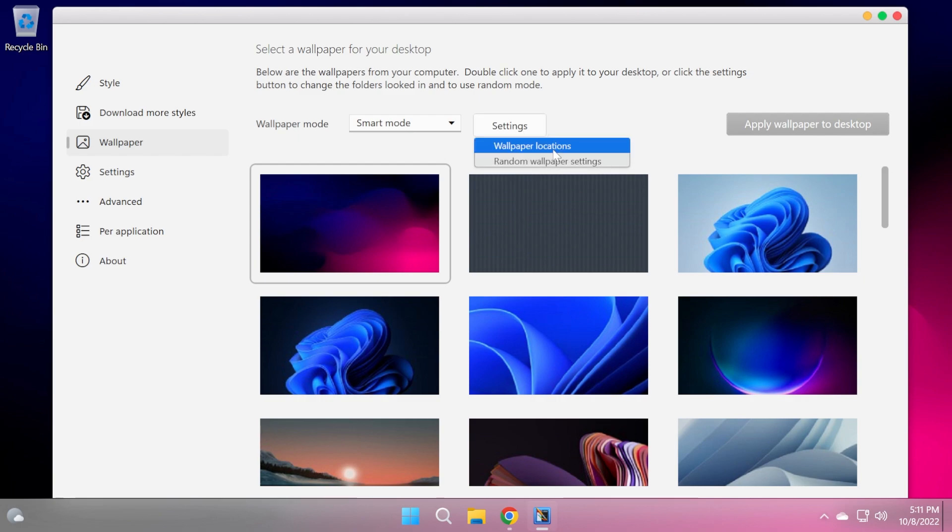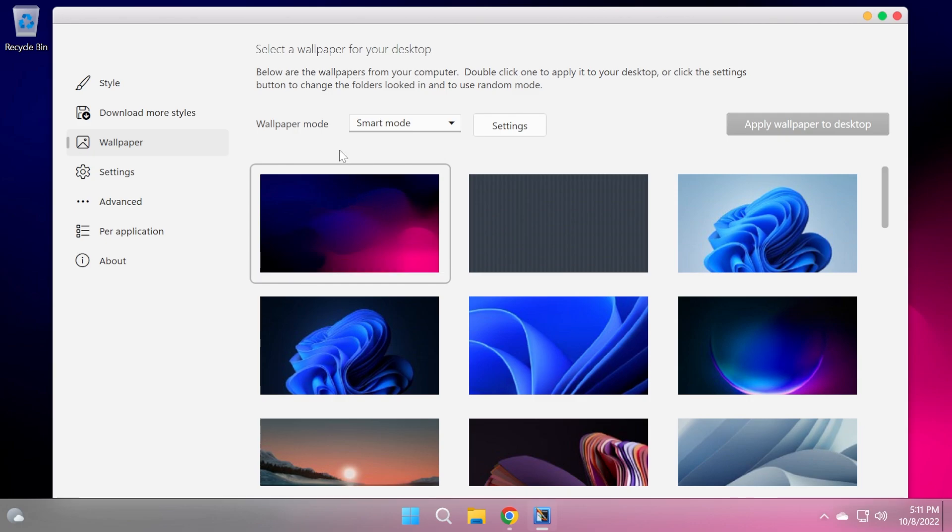Basically here you have a whole wallpaper settings menu that you can try out in order to customize your wallpaper.